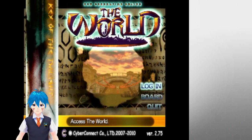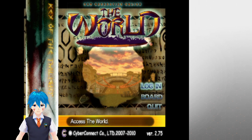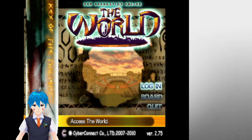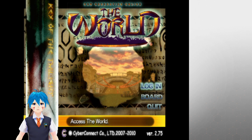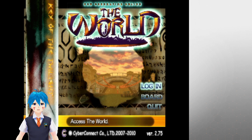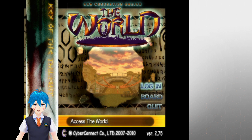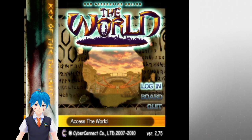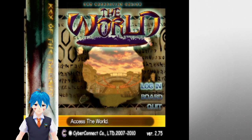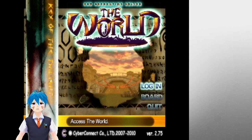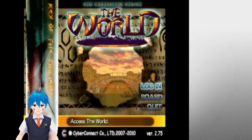Hello, hackers. Today we're going to talk about how to upscale your .hack Infection, Mutation, Outbreak, Quarantine, Fragment, .hack GU, Rebirth, Reminiscence, and Redemption for the PS2 on the PC emulator PCSX2.